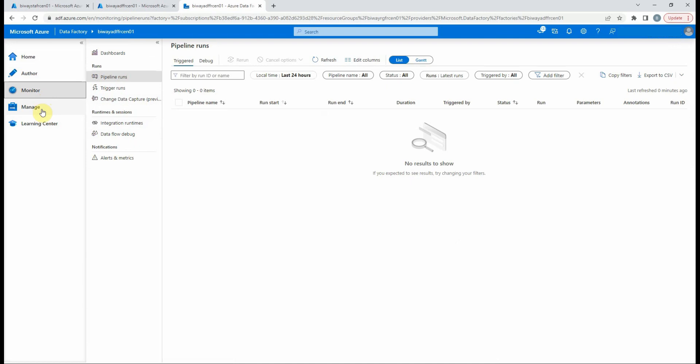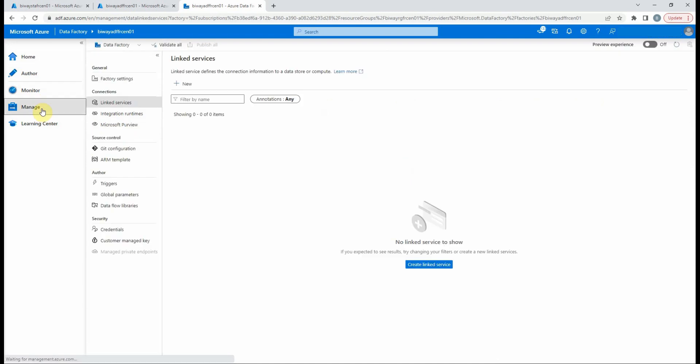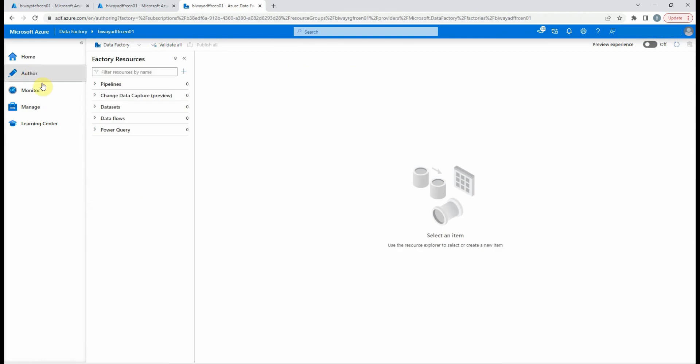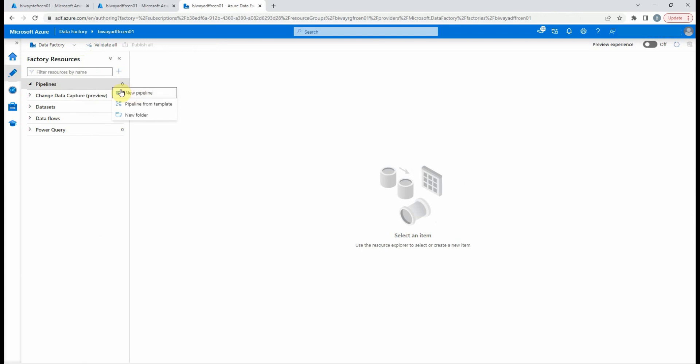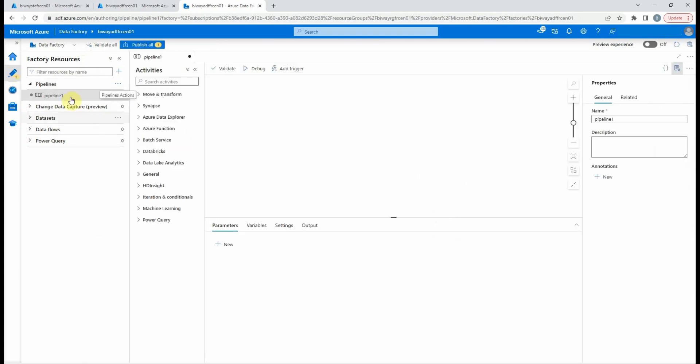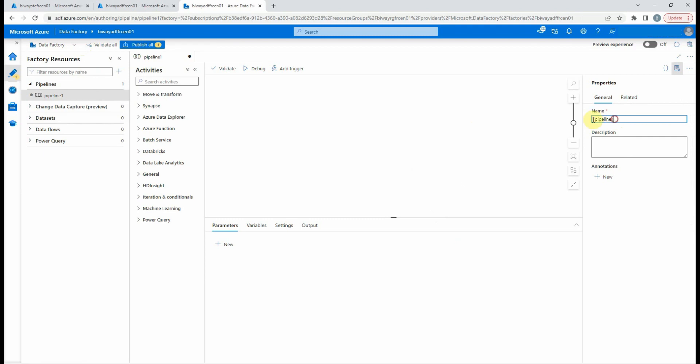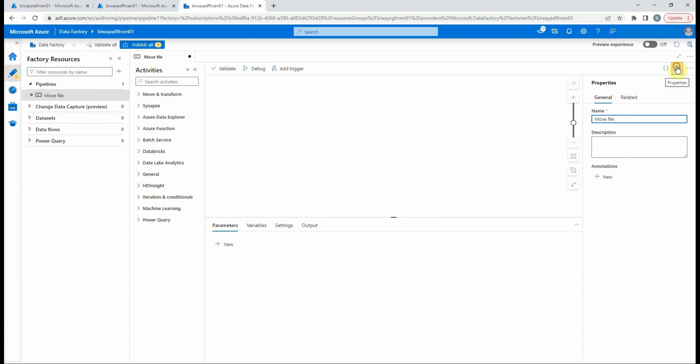The manage page to manage connections, source control, triggers, parameters, and security. So let's go back to the author page. For now, we don't have any pipeline. We'll create a new one. Let's rename it. As we saw earlier, pipeline is a logical grouping of activities and we find them in this menu.